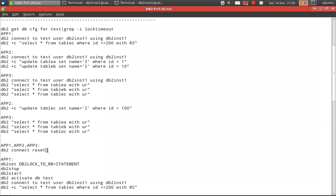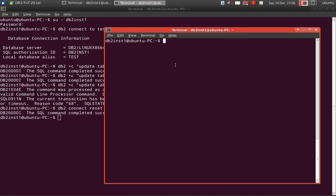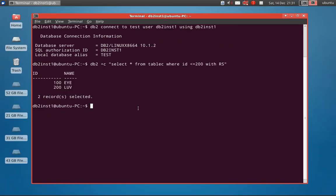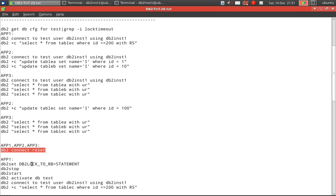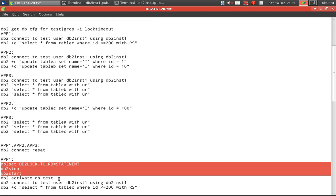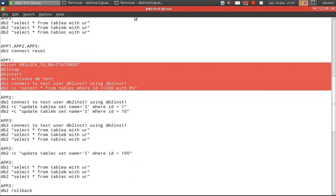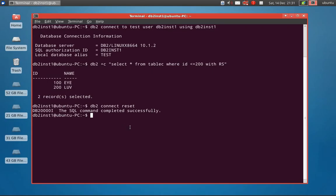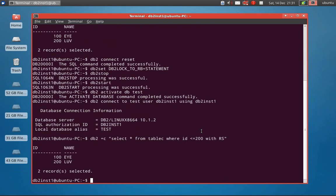Now let's do a connect reset in all three applications — app one, app two, and app three. Then we set the DB2 registry variable DB2_LOG_2_RB to STATEMENT. We have to stop and restart the instance for the changes to take effect. After DB2 stop and DB2 start, we activate the database, then connect and lock the records in table C again using app one. The instance stop was successful, start was also successful, and the records in table C are locked again.